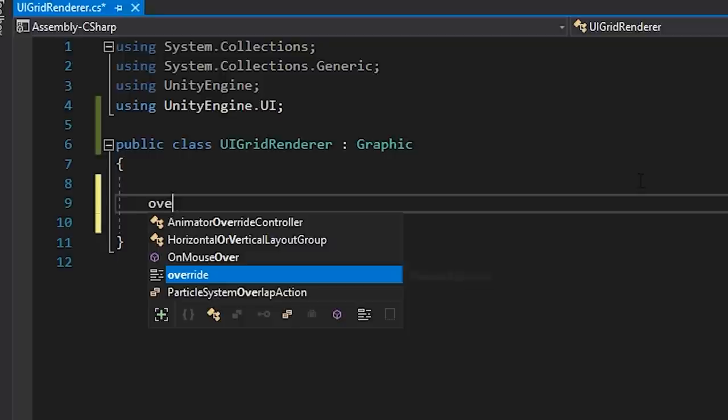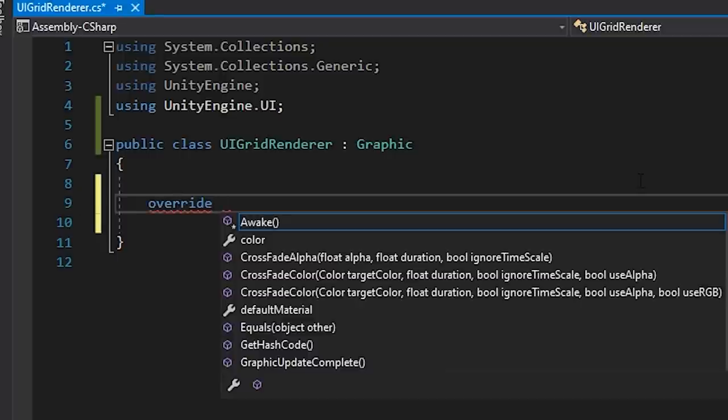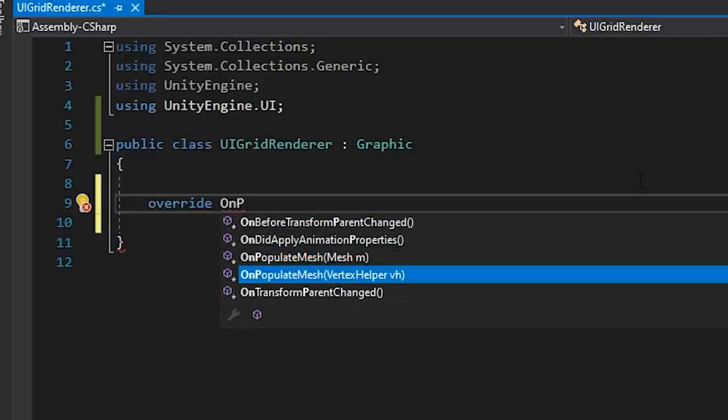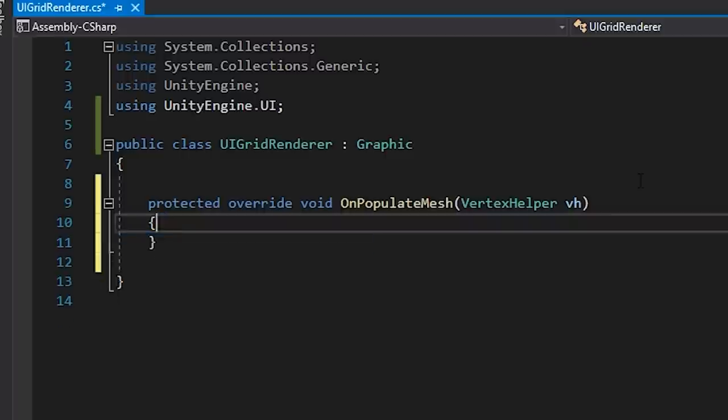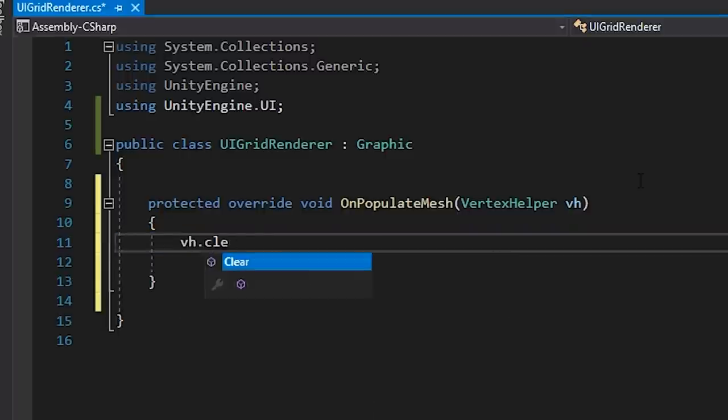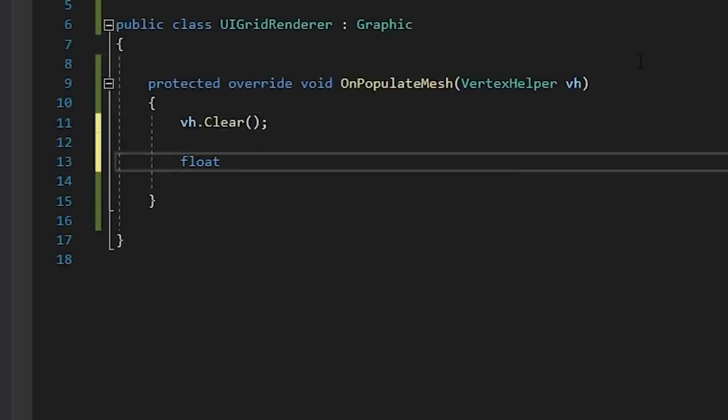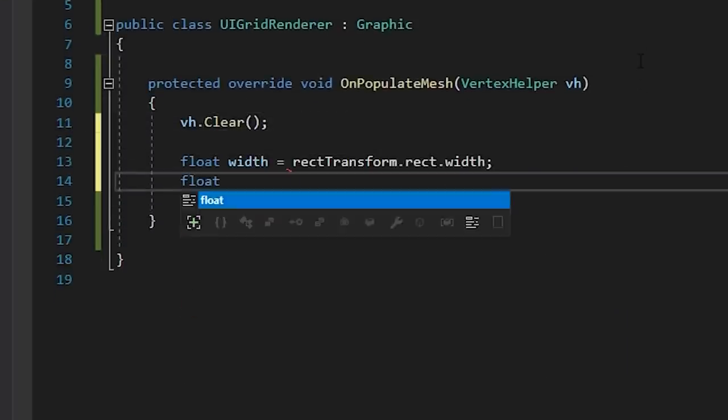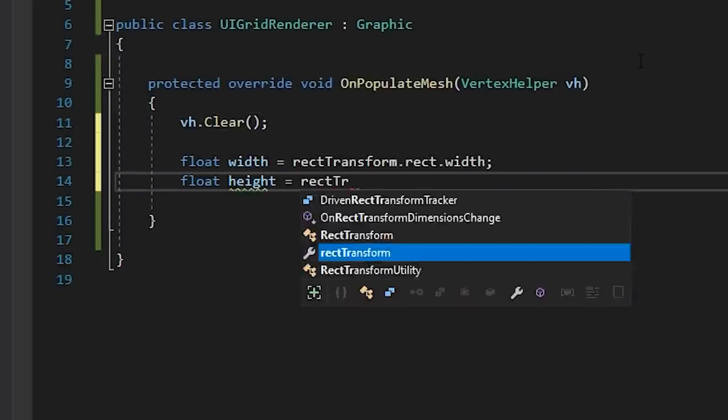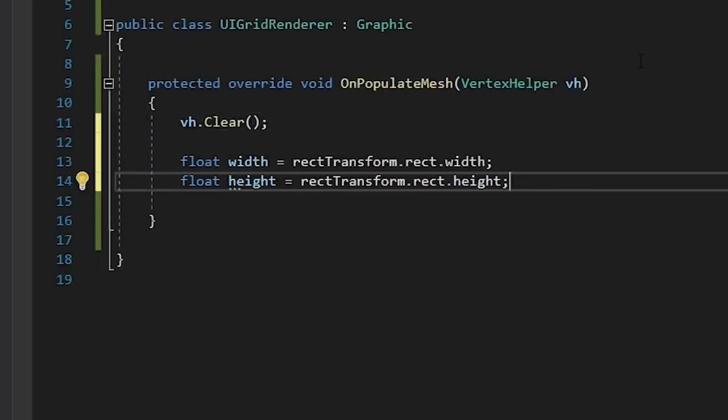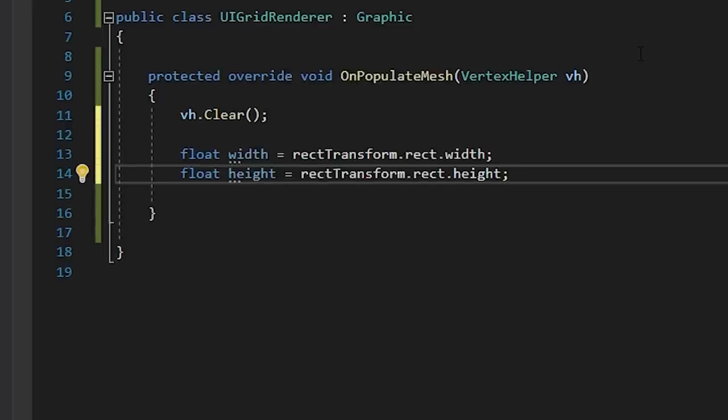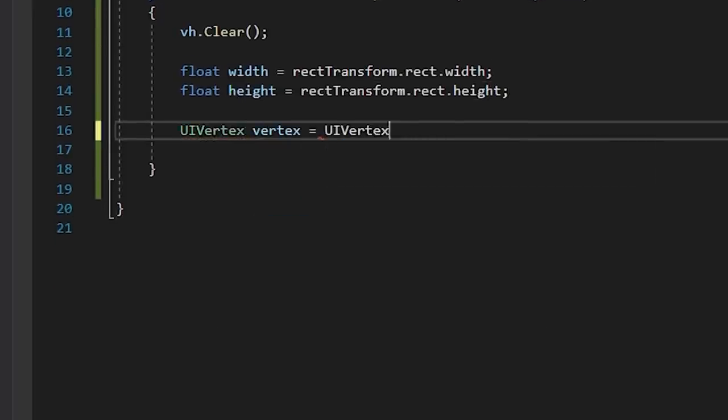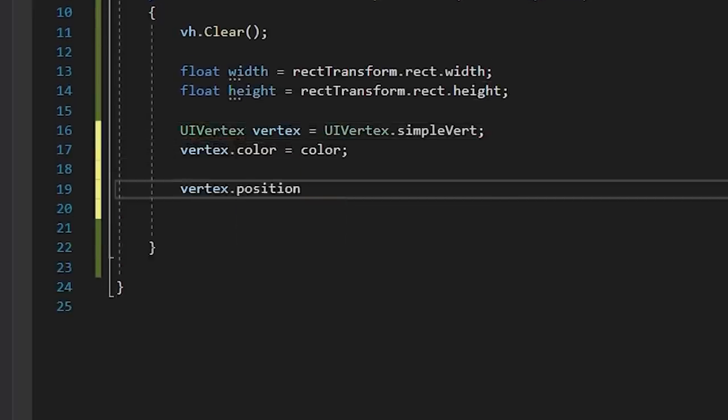The onPopulateMesh method of the graphics class is where our mesh is drawn to the screen. So let's override it and tell Unity to draw out a square. We'll start by clearing the vertex helper cache. Then let's define the dimensions of our area to draw into, which for now is just the height and width of our rect transform. And then let's plot four vertices for each corner of our square and then add them to the vertex helper.